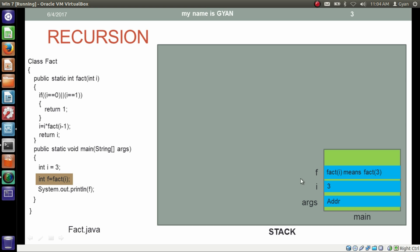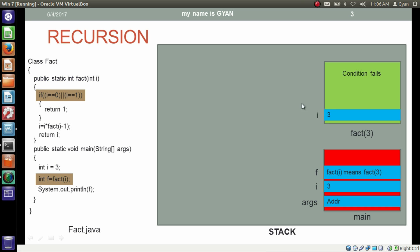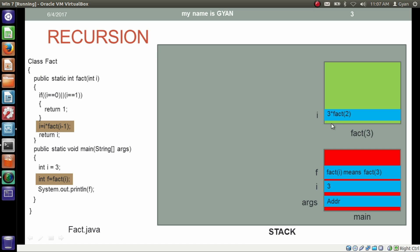After calling the method fact with actual argument 3, main pauses and the stack frame for fact(3) gets created. The method fact with actual argument 3 starts execution. The value of i is 3 because the actual argument gets copied into the formal argument. In the next line we check if i equals 0 or i equals 1 — both conditions are false. So the body of the if will not execute. This statement multiplies the current value of i, which is 3, with the return value of fact(i-1).